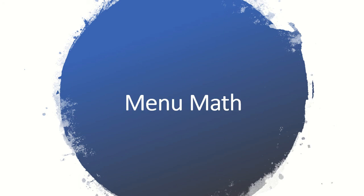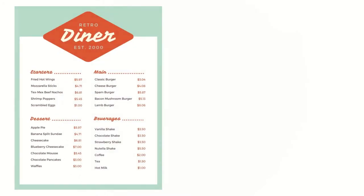It's time to do menu math. We are going to be using the retro diner menu. If I wanted to get fried hot wings, a bacon mushroom burger, and a chocolate shake, how much would it cost?